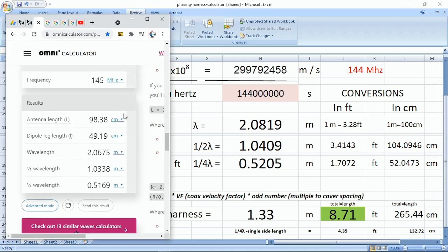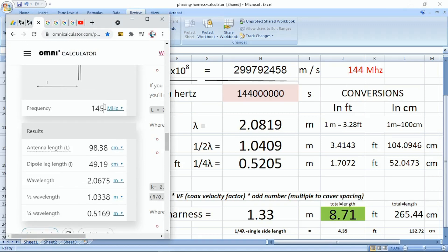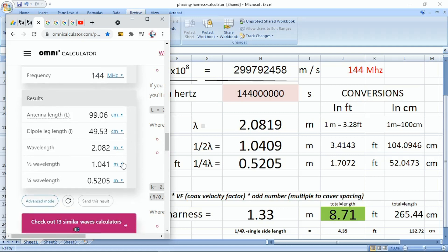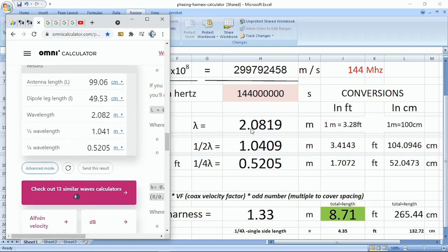At 144 MHz, we input the value into the online calculator, which uses MHz. Comparing it to our Excel calculator, the resulting values are essentially the same — only minor differences due to rounding and decimal resolution.